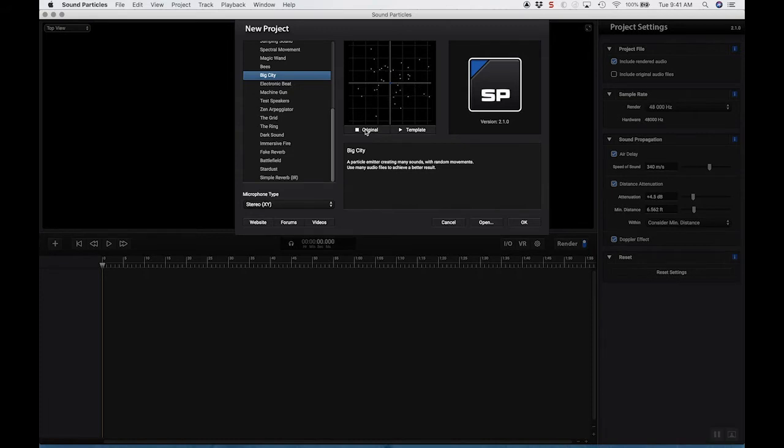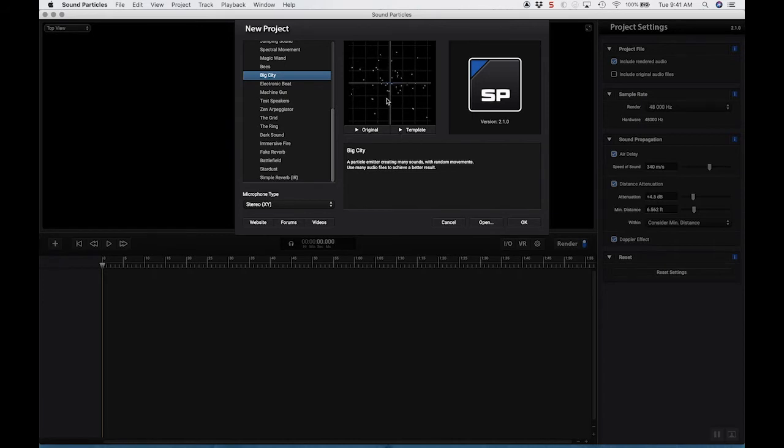the original sound, is just a car. And if we hit template, it's going to play it through the particle system.